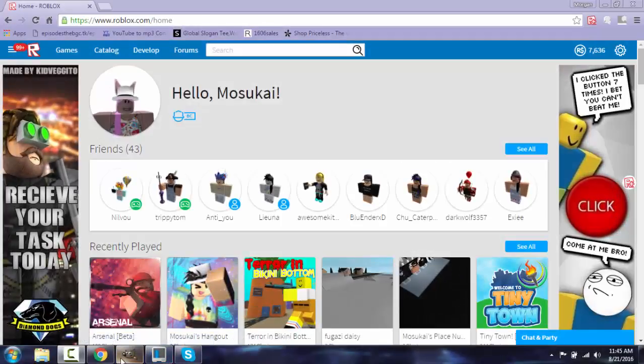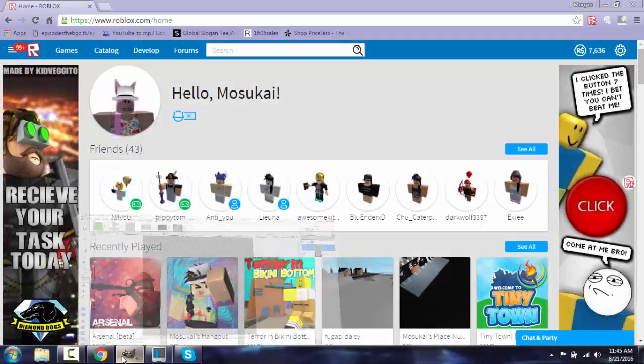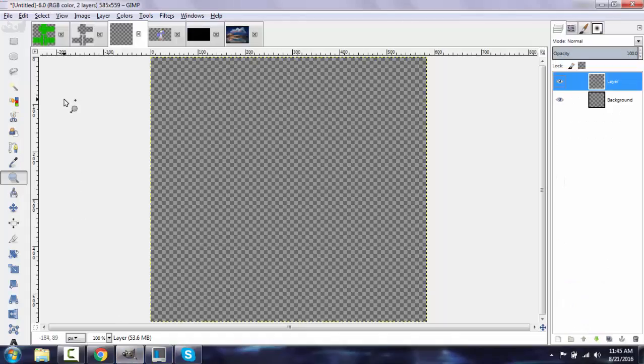Hey guys, it's NumaSuka and today I'm going to teach you how to make your own custom template. I'm using a program called GIMP. I will link to download GIMP in the description.